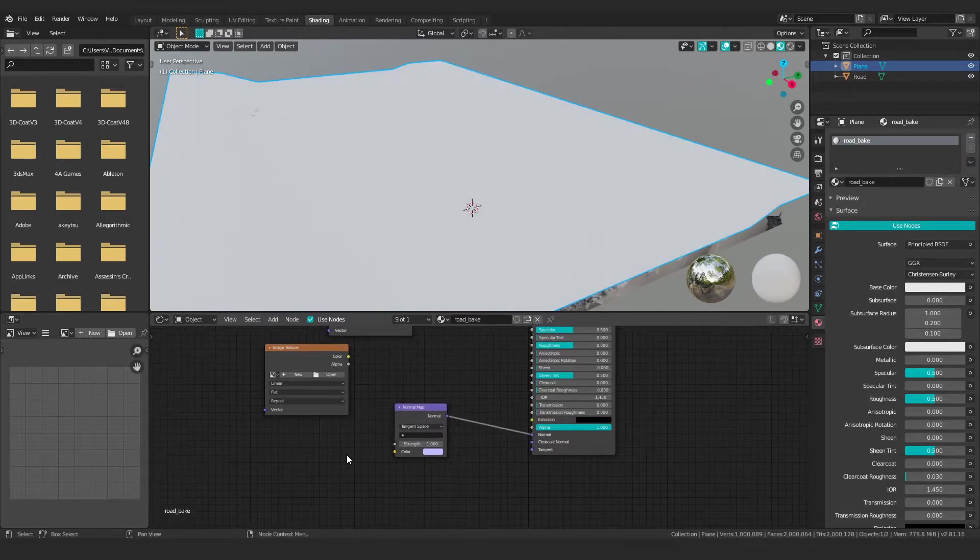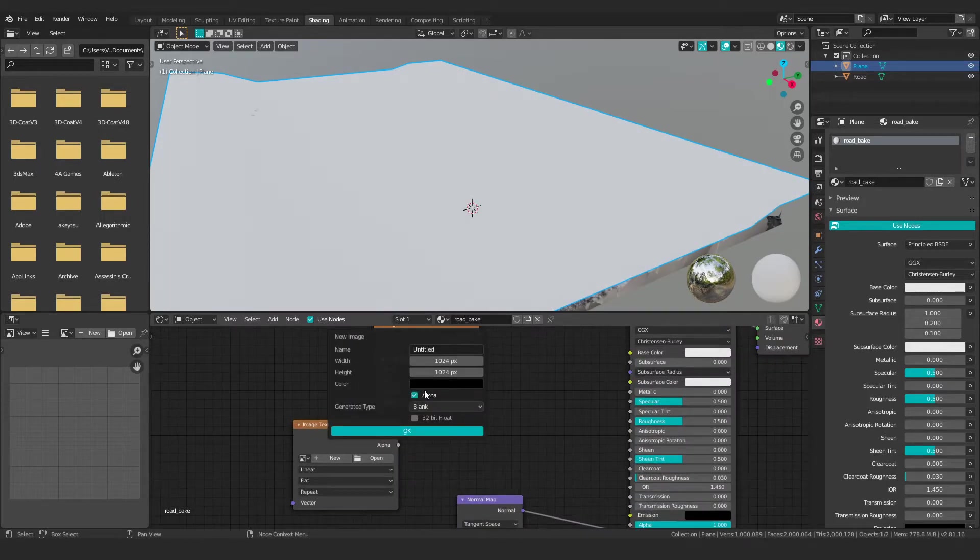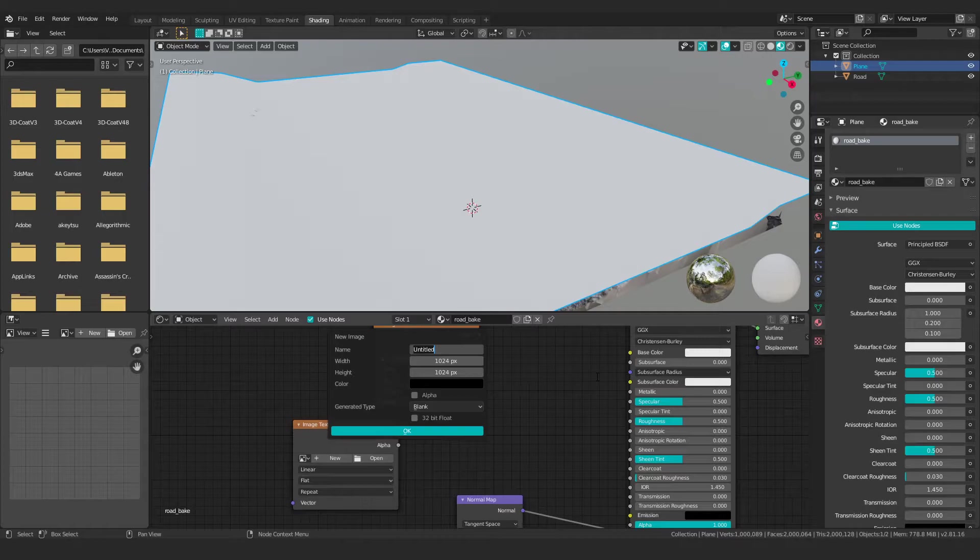So we're going to create two image textures. Now obviously make this whatever size you need it. So if you want a lot of resolution, crank it up to 4K if you're inclined or 2K. I'm just going to stick with 1024 or 1K.